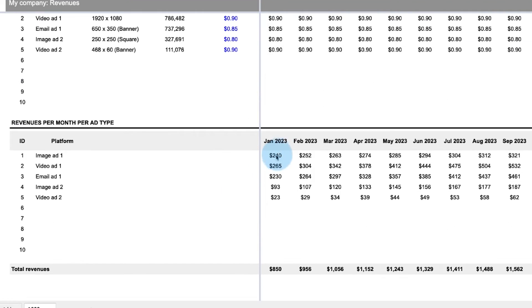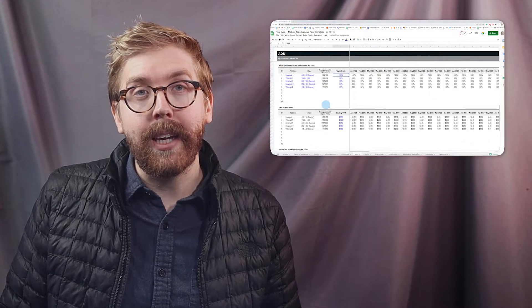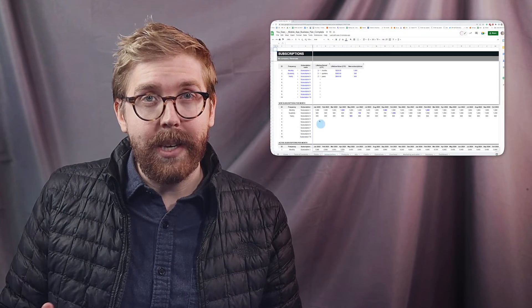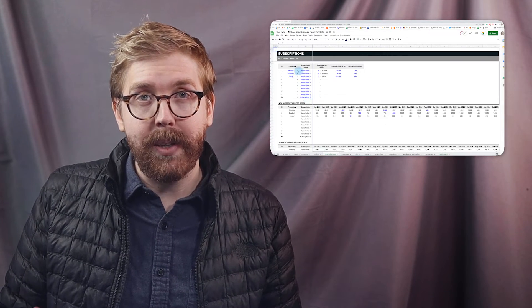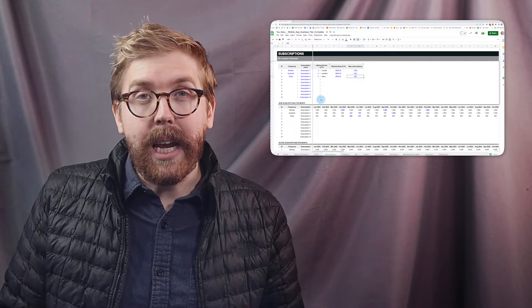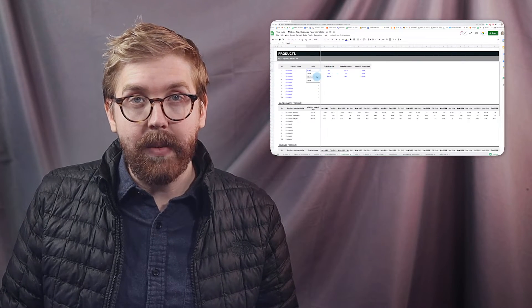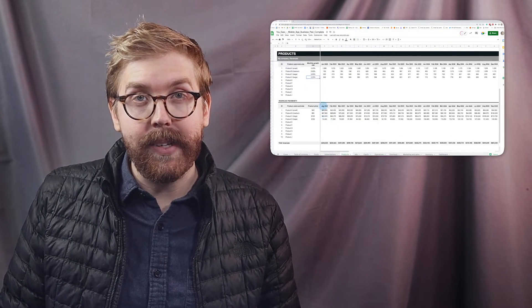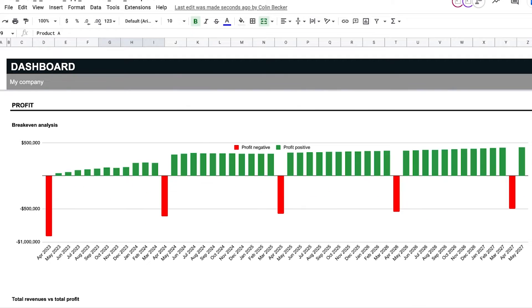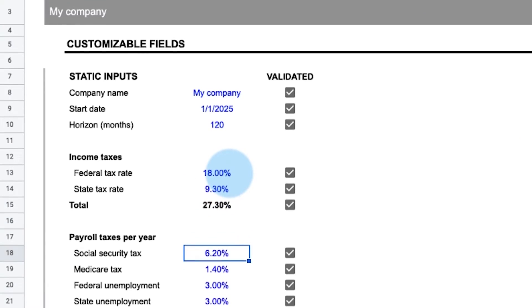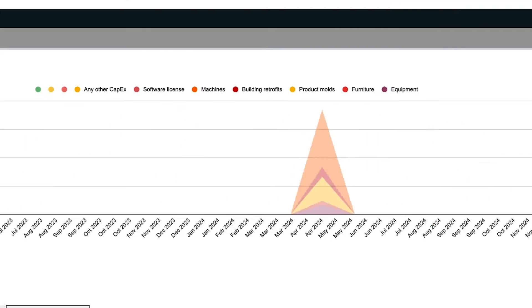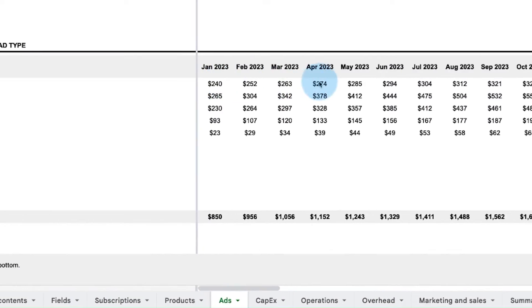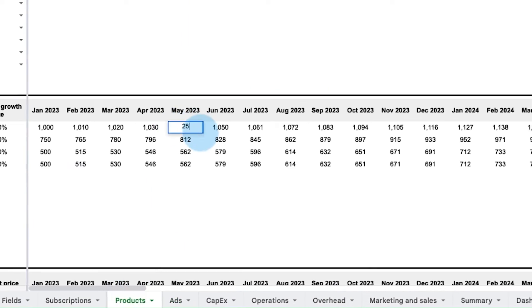As mentioned at the beginning, this business plan doesn't have to be used for mobile apps alone. Any business can use this to scenario plan different products and price points. So remember, if you want to utilize this mobile app business plan, you can download and customize it right now.